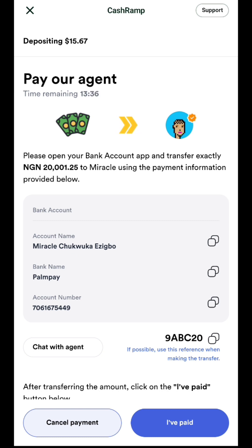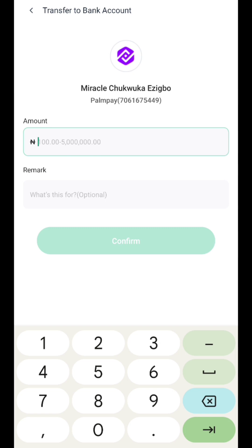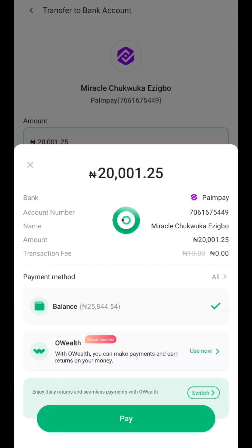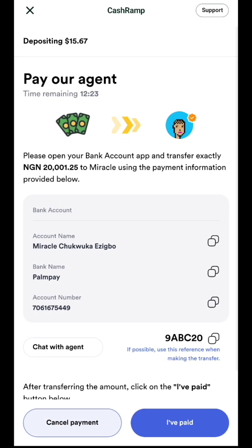Since I've copied the account number, I'll head to my banking app. Make sure you send the exact amount so they will receive the funds. You've copied the account number and the reference — all you need to do next is head to your app and send the money. I'll input the exact amount right here.